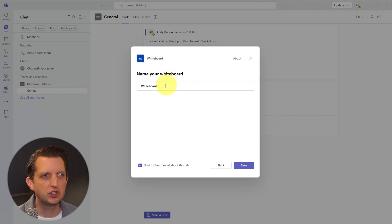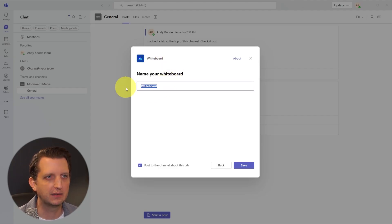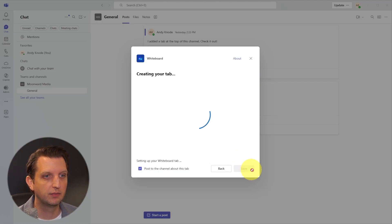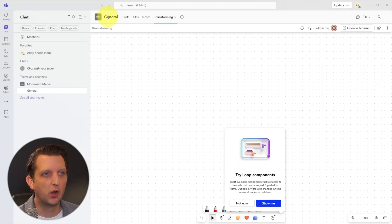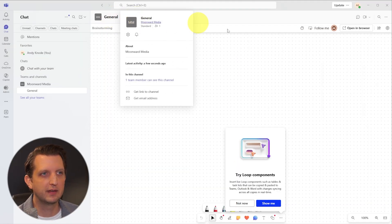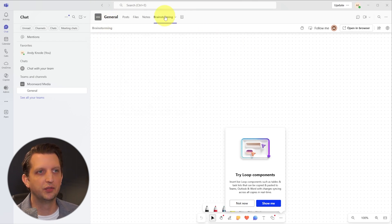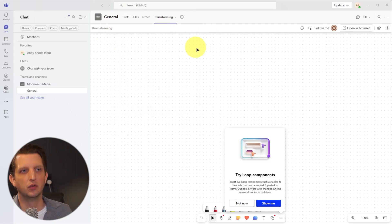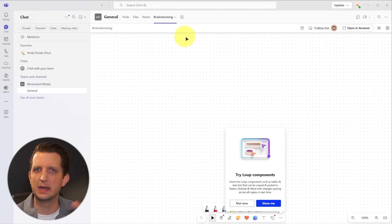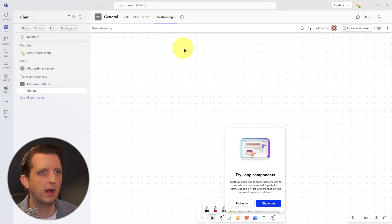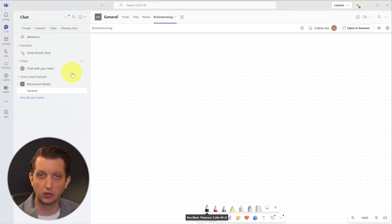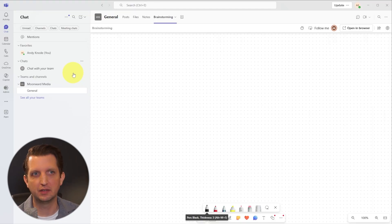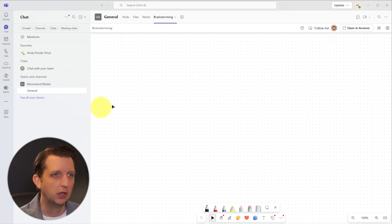You just want to name your whiteboard. In my case, I'm going to call this Brainstorming, then you click Save. Now with all your tabs across the top here, in this specific channel, you also have the Brainstorming whiteboard. You can add as many whiteboards as you want, but I'm just going to have one for Brainstorming. Now anybody else that is part of that channel will be able to see that whiteboard.